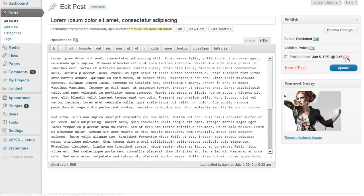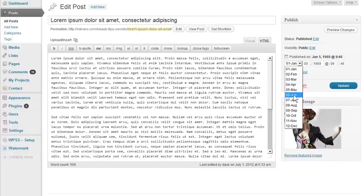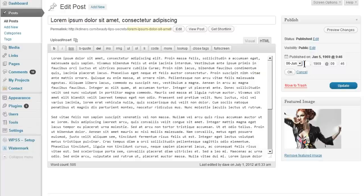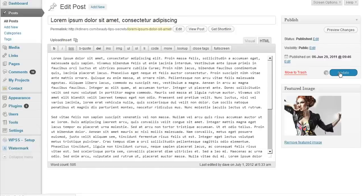We need to get back to the future here — click Edit and you see this neat little menu drop down. Then we can change it back to wherever you want. Let's say June 29th, 2011. Once you have that, hit OK and then Update, and the post will update to that date.